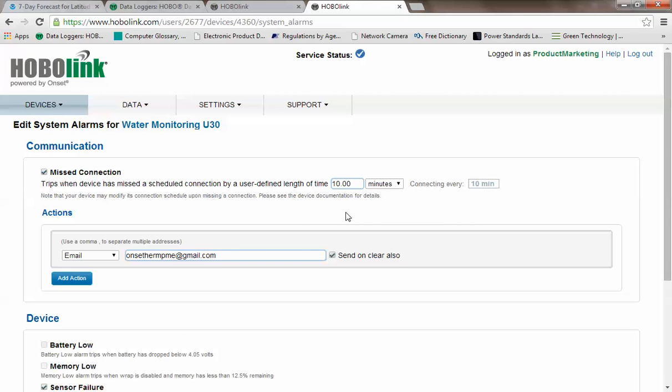We can make that longer if we wish. Obviously, we can't make it shorter because it is connecting every 10 minutes.